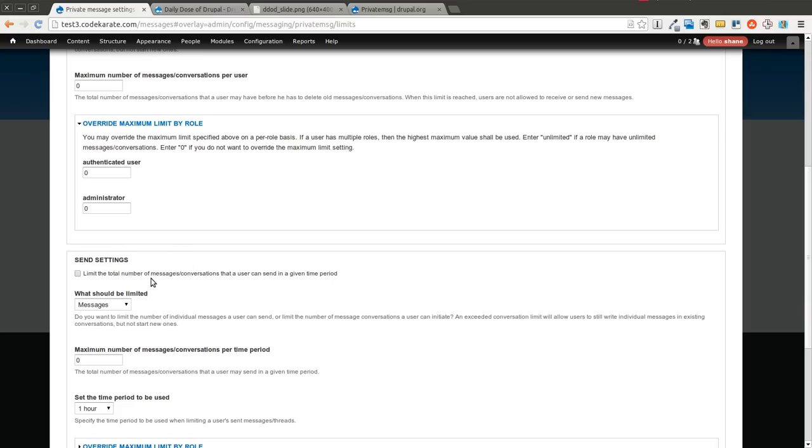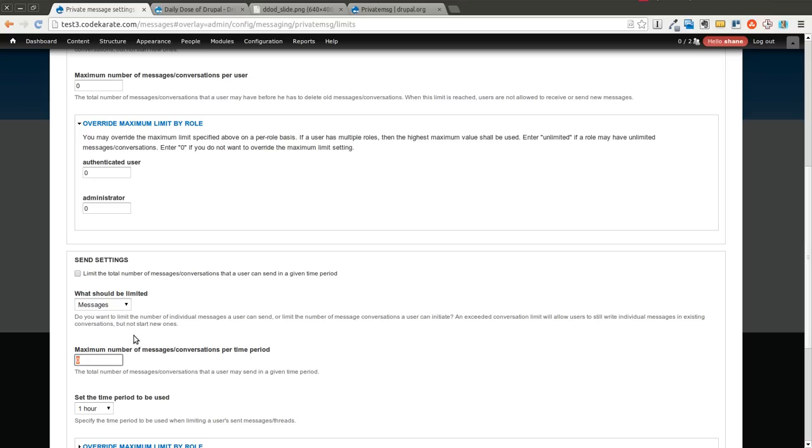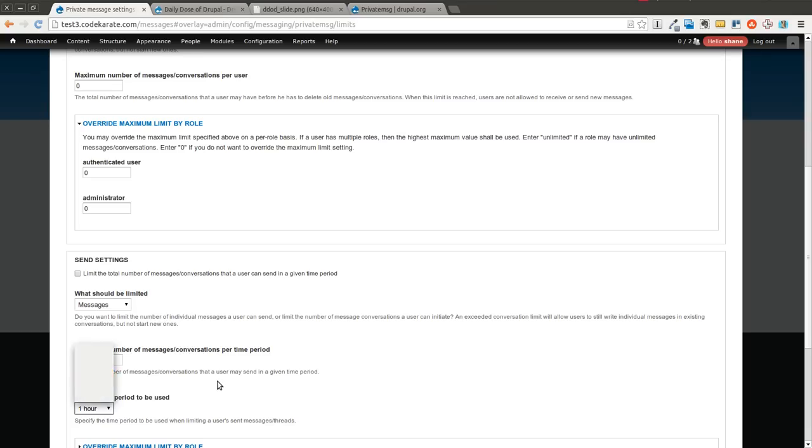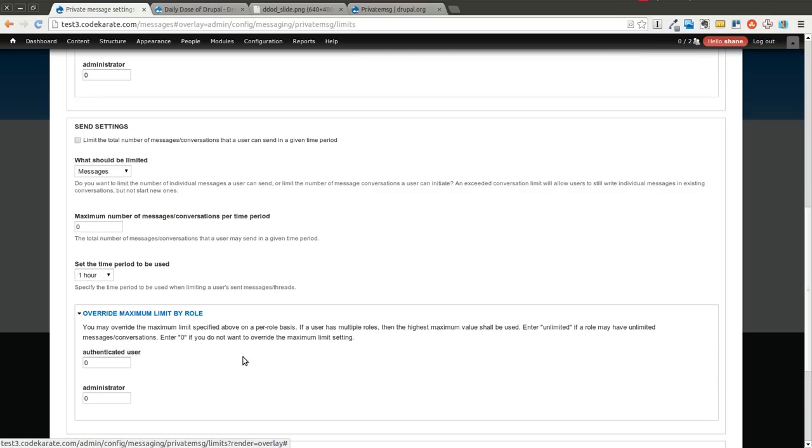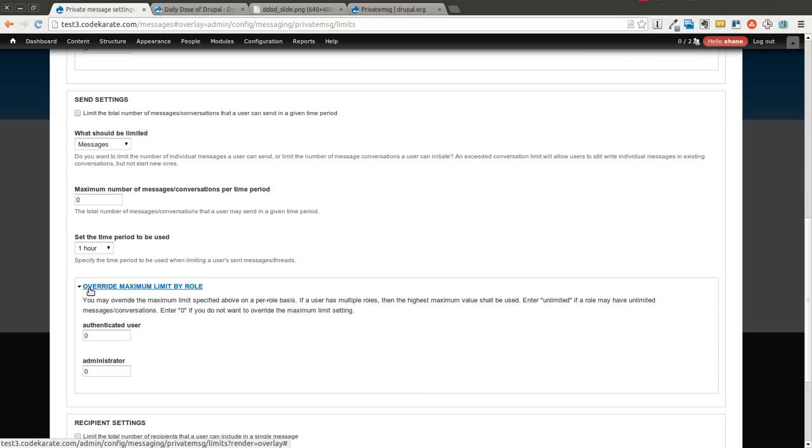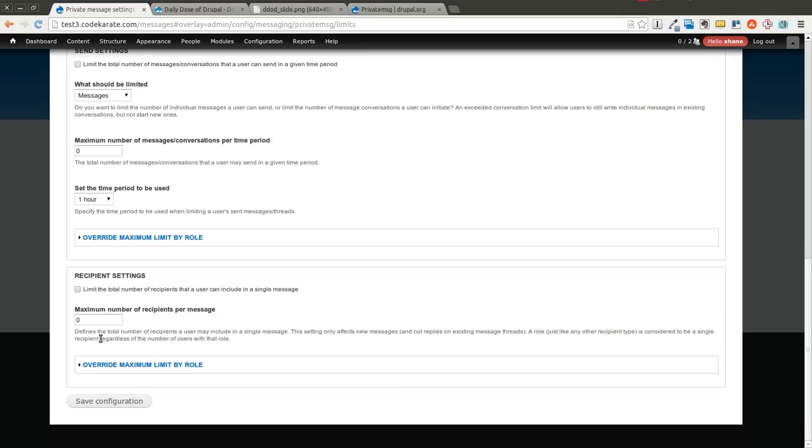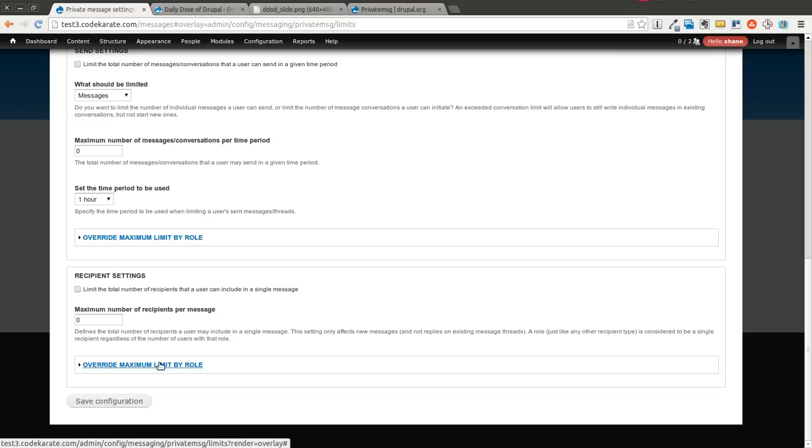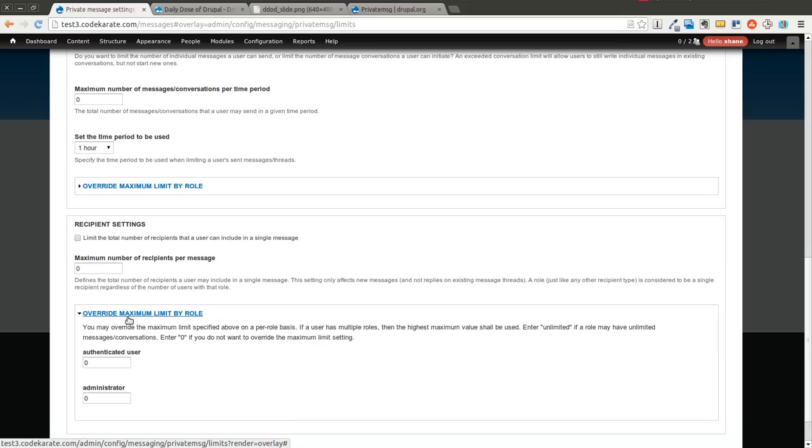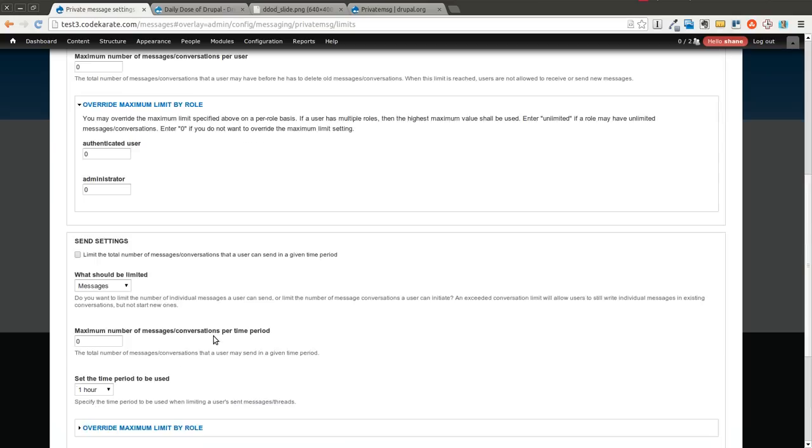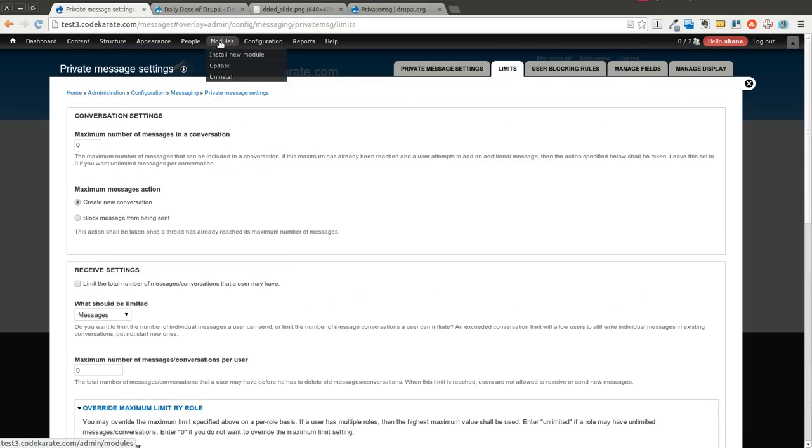You can limit the number of messages that a user can send in a specific time period. And that's to prevent users from taking advantage of private messaging and spamming other users on your site. So you can limit it to say they can only send 5 messages in a given time period, whether that's an hour or a day or 30 minutes depending on the needs of your website. Then you can of course override that by role, so you can remove the limit for administrators. And then you can also limit how many recipients they can add to the message so they don't try to send a message to every user on the site or an extremely large amount of users. And of course it's all overrideable by role. So that's what the private message limits module does.